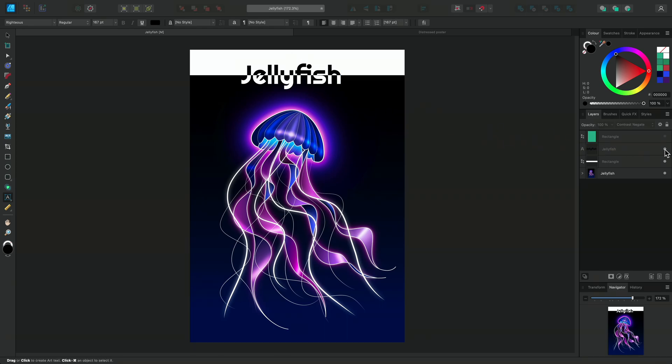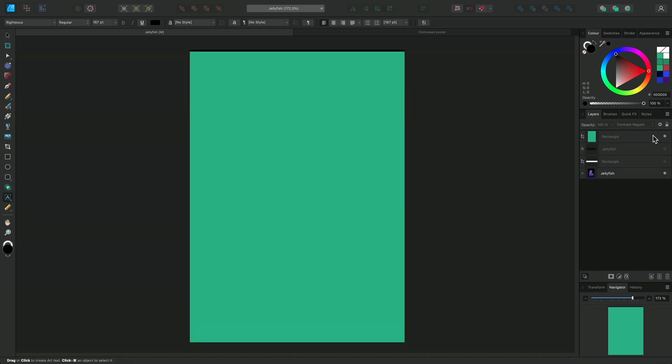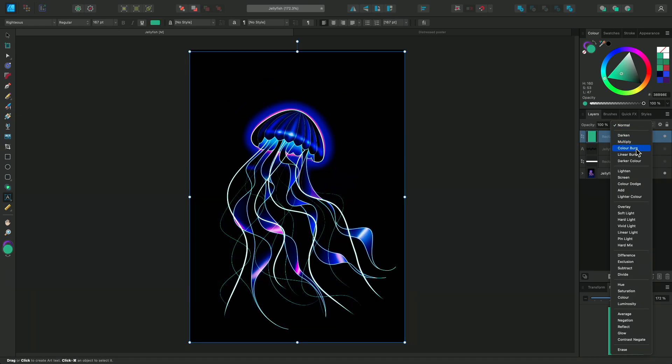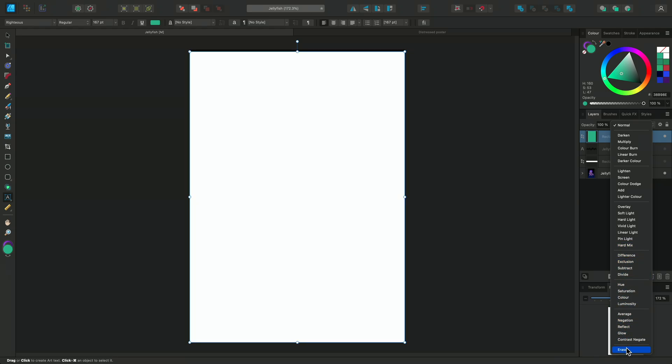I'll move back to our rectangle for our last blend mode, Erase. Erase appears to remove the base layer, effectively using the blend layer's content as a mask.